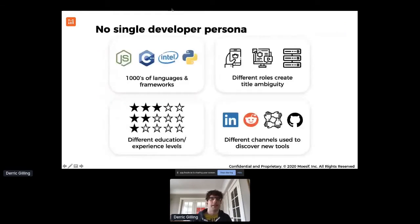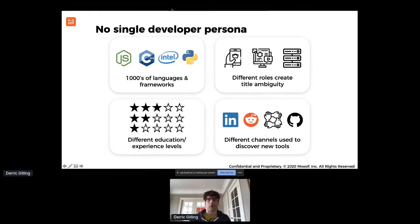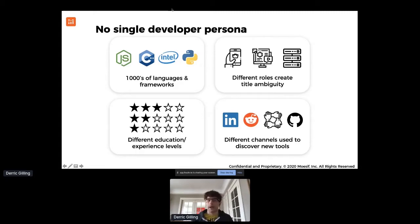What do I mean by different developer personas? Let's say you're a billing API trying to find the billing guru at every SaaS company. There are thousands of different languages and frameworks — embedded software engineers who like C++, then your more JAMstack-focused Node.js and Python folks. Another big piece that a lot of folks forget is there are different levels of experience and education. Not everyone started with a computer science background or web technologies. So how do you adjust the developer journey to accommodate these different personas?